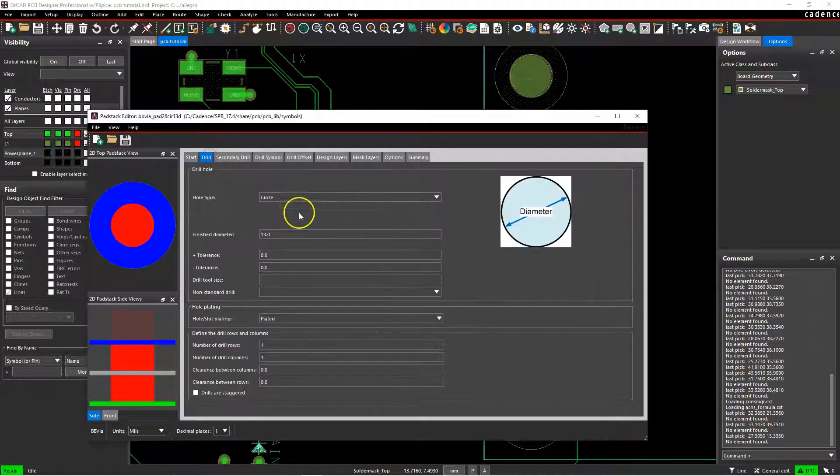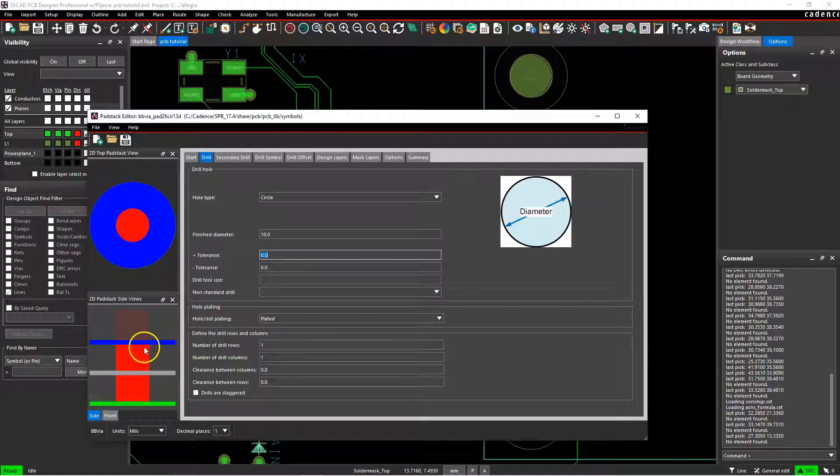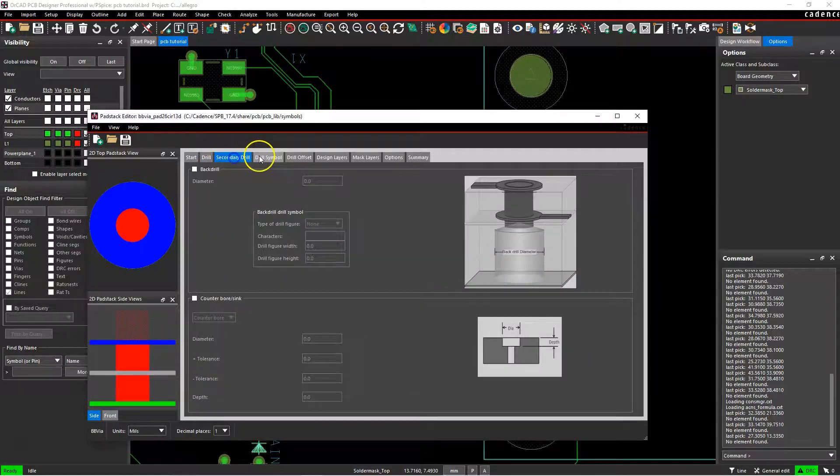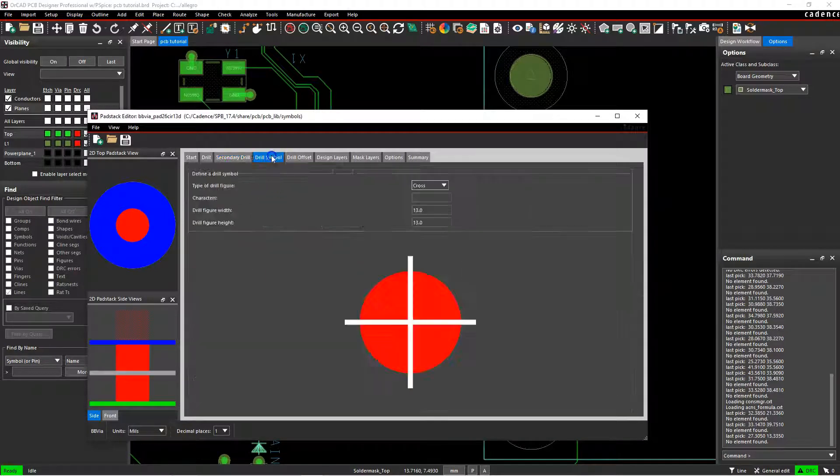Then you would go to define your drill settings, so set your finish diameter to whatever makes sense for your design. Let's say 10 mils for the diameter of the via. Secondary drill is not an option here.